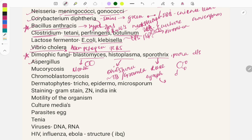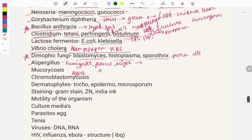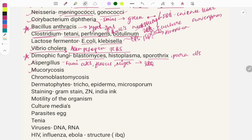Aspergillus presents in three main forms: fumigatus, flavus, and niger. Fumigatus causes allergic bronchopulmonary aspergillosis. Flavus causes hepatocellular carcinoma via aflatoxin. Niger causes black crust in the ear and nose. Image-based questions are asked on culture appearance: fumigatus is smoky green, flavus is yellow-green, and niger is black.